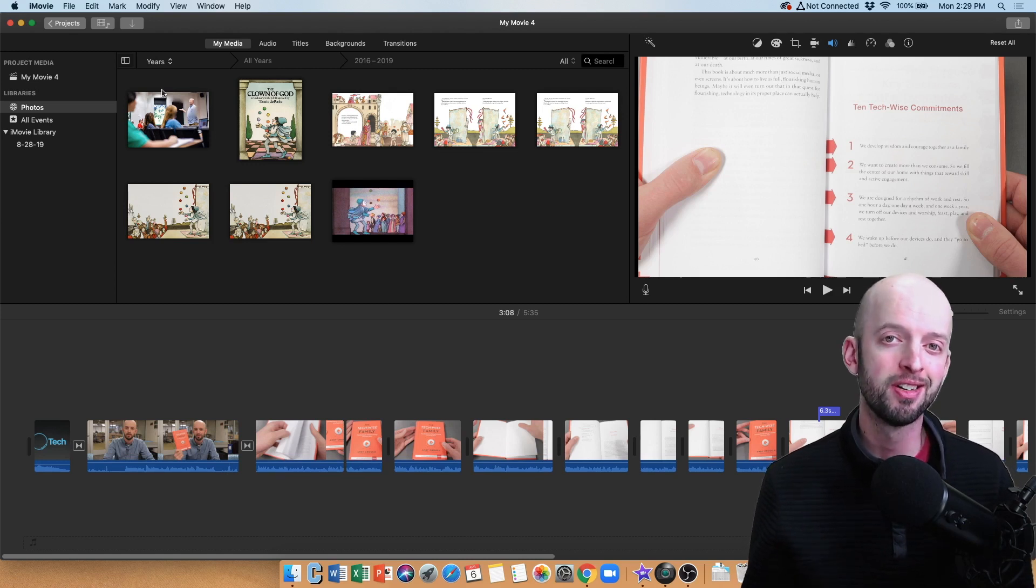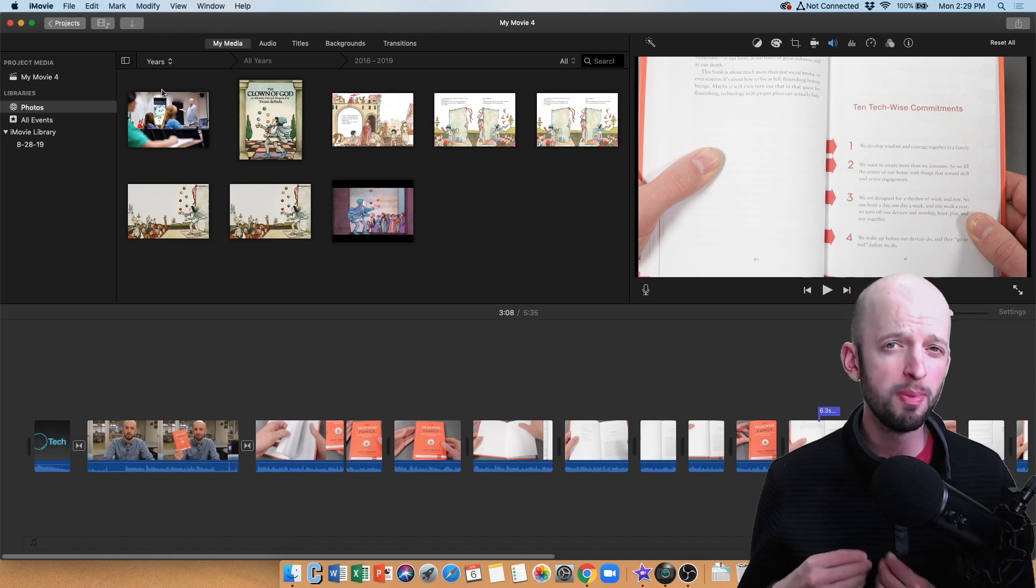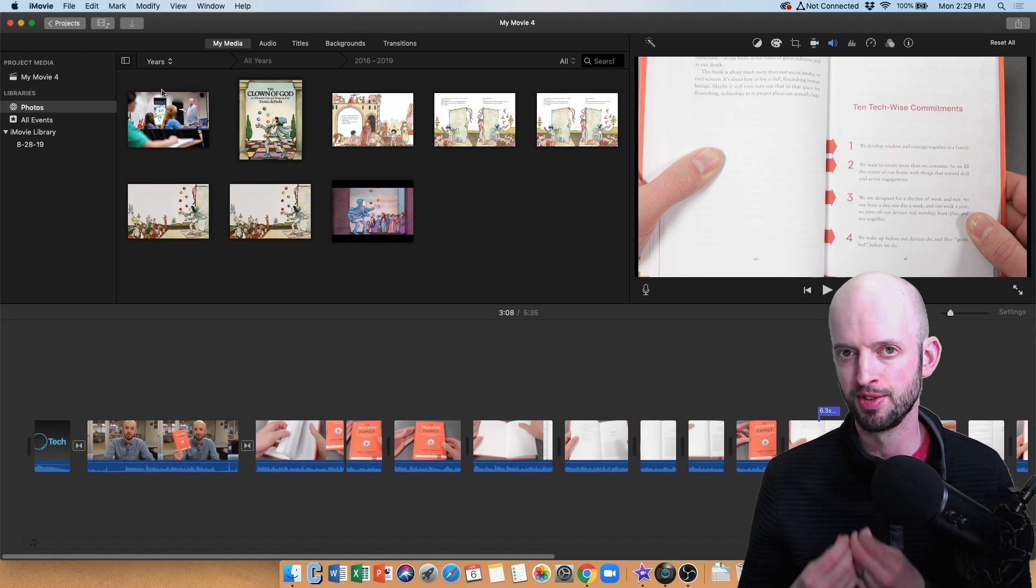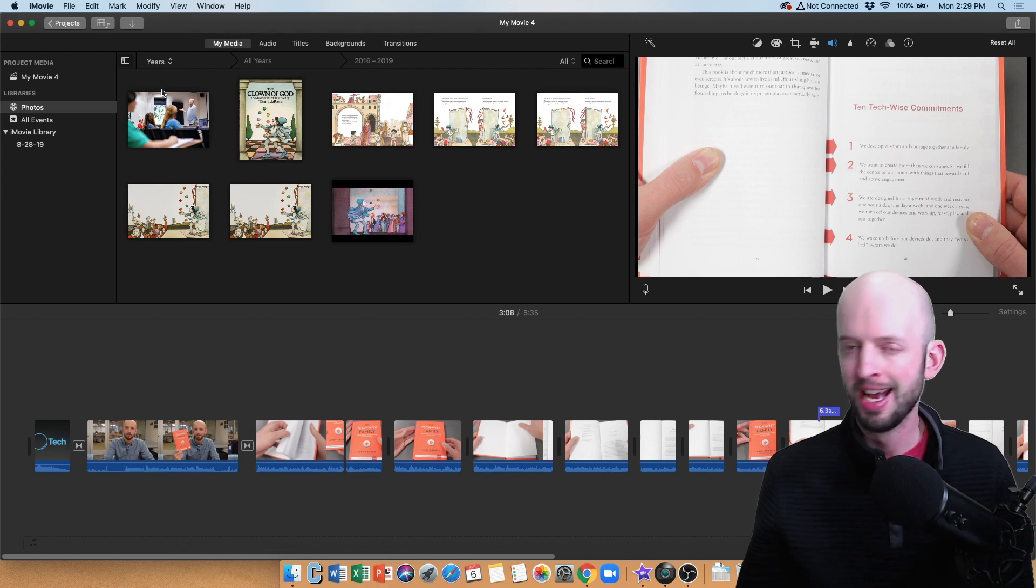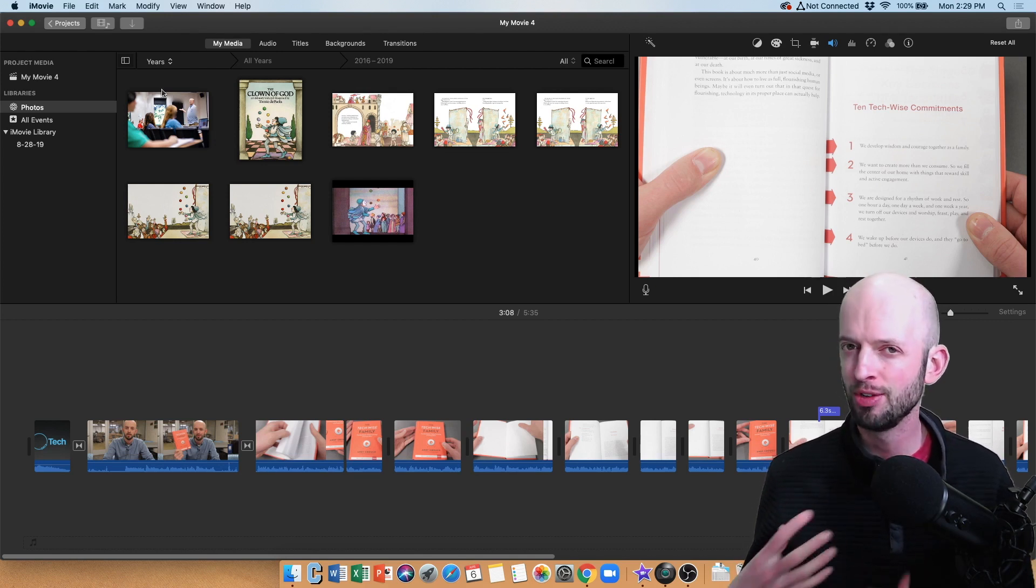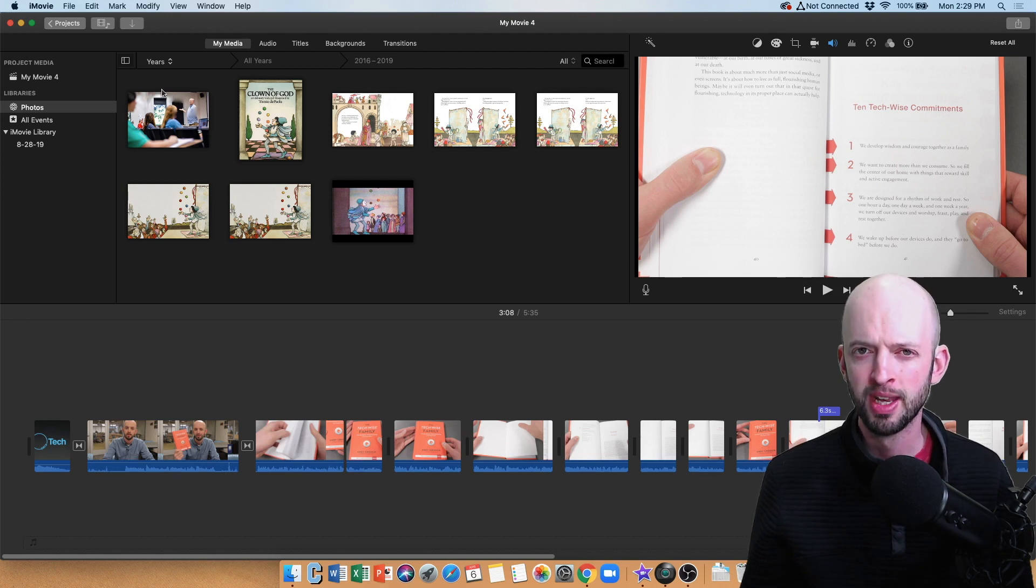Hi everybody, Nate here, and in today's video we're going to be talking all about how to deal with images in iMovie, how to import them, and how to customize them once you get them in iMovie.